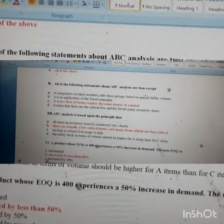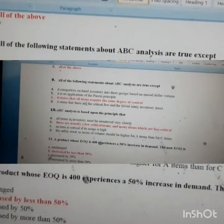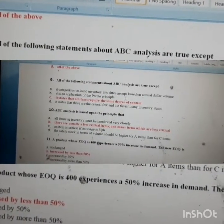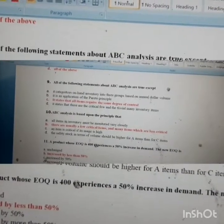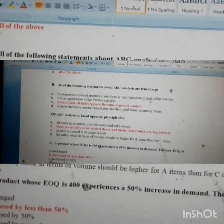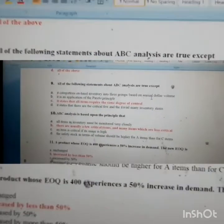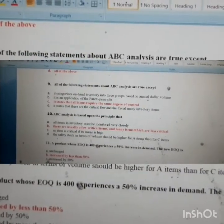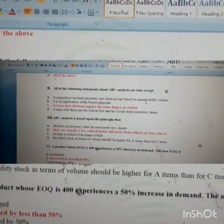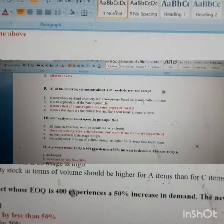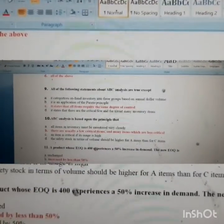Question nine: which statement about ABC analysis is true EXCEPT? It categorizes on-hand inventory into three groups based on annual dollar volume — true. It is an application of the Pareto principle — also true. It states that all items require the same degree of control — NO, that is incorrect. We classify items based on annual dollar volume into critical, more critical, and less critical, and each category requires a different degree of control. So option C is incorrect.